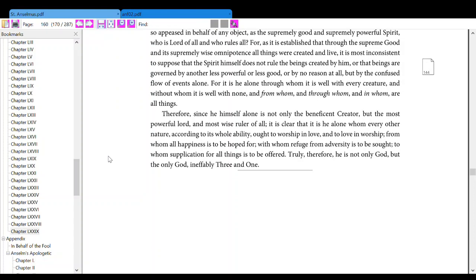For it is he alone through whom it is well with every creature, and without whom it is well with none, and from whom, and through whom, and in whom are all things.